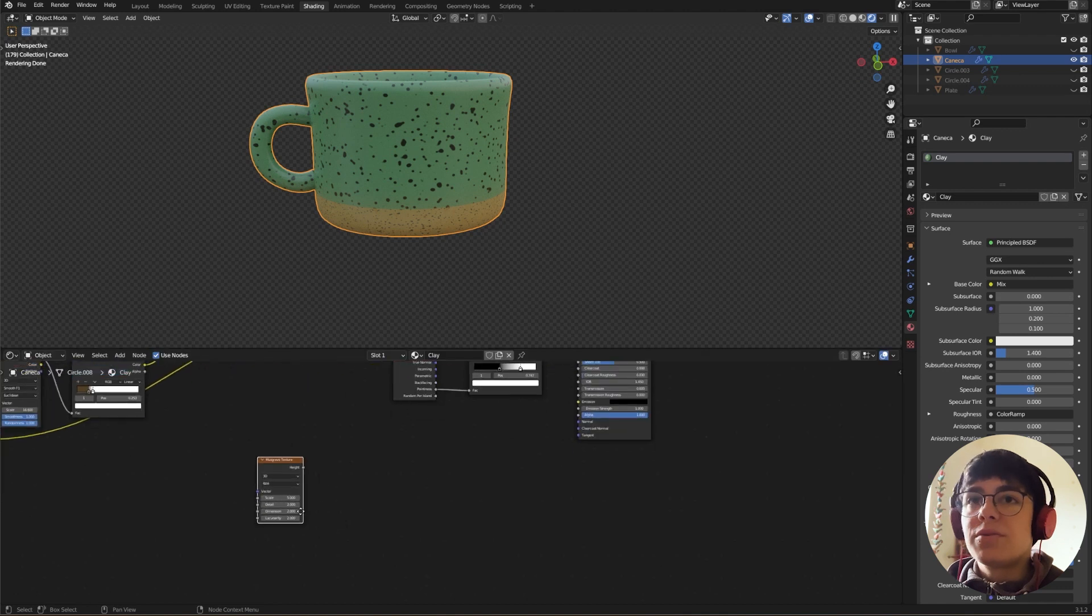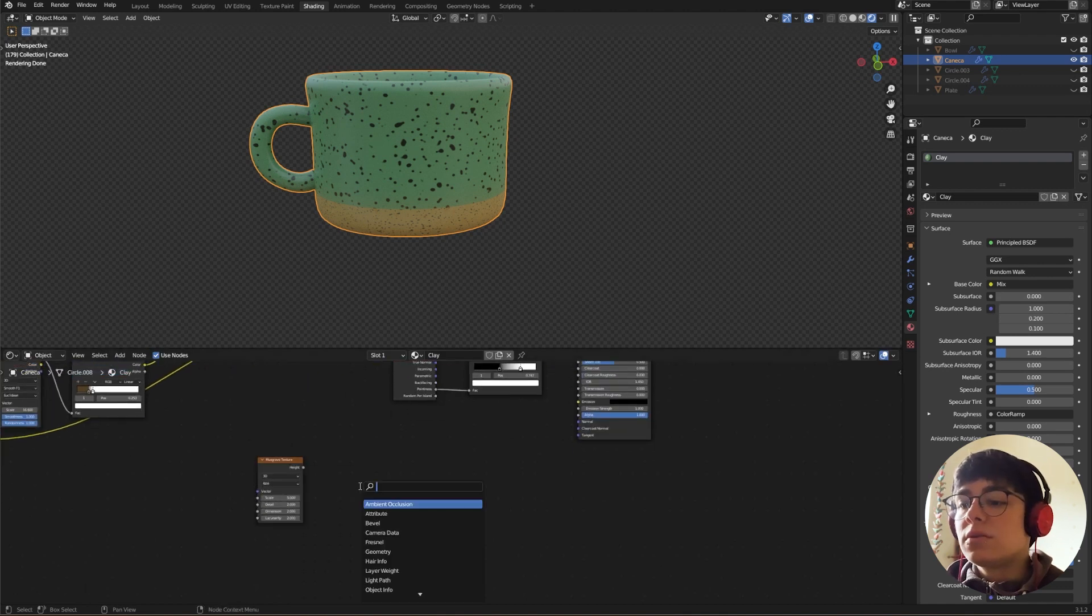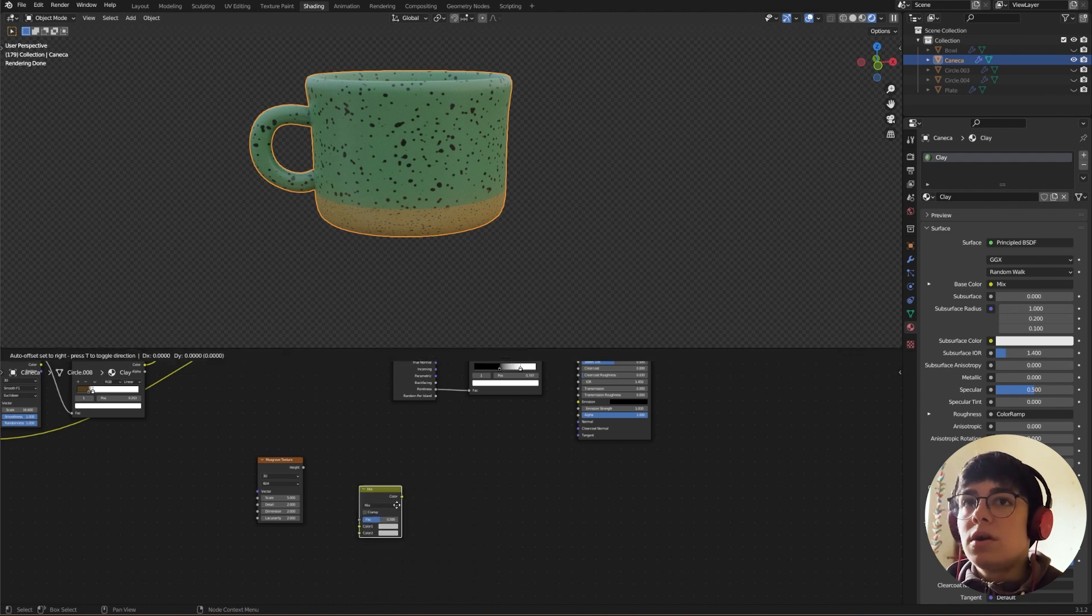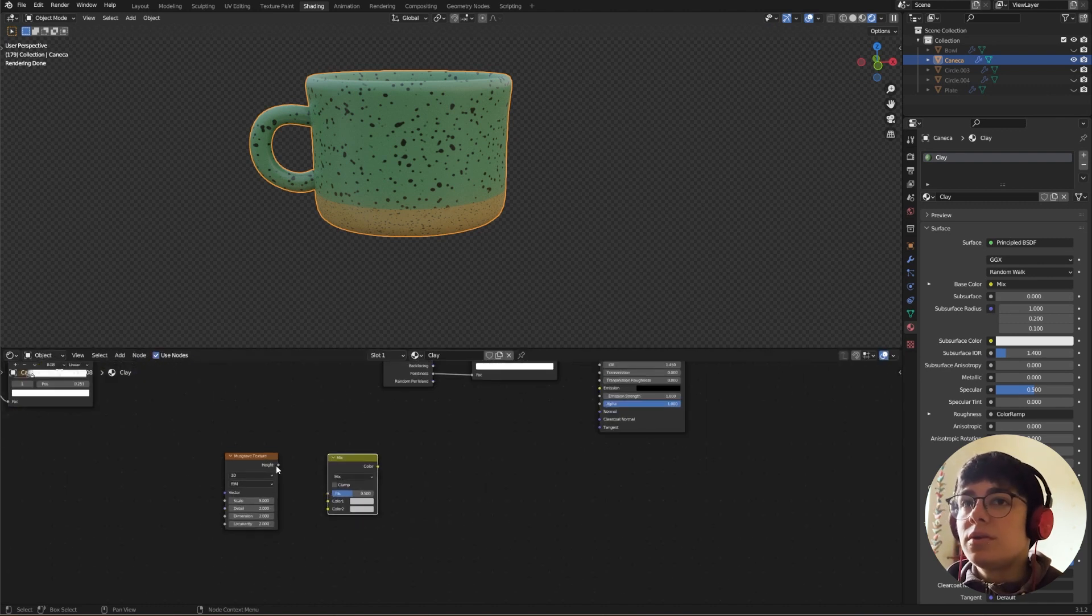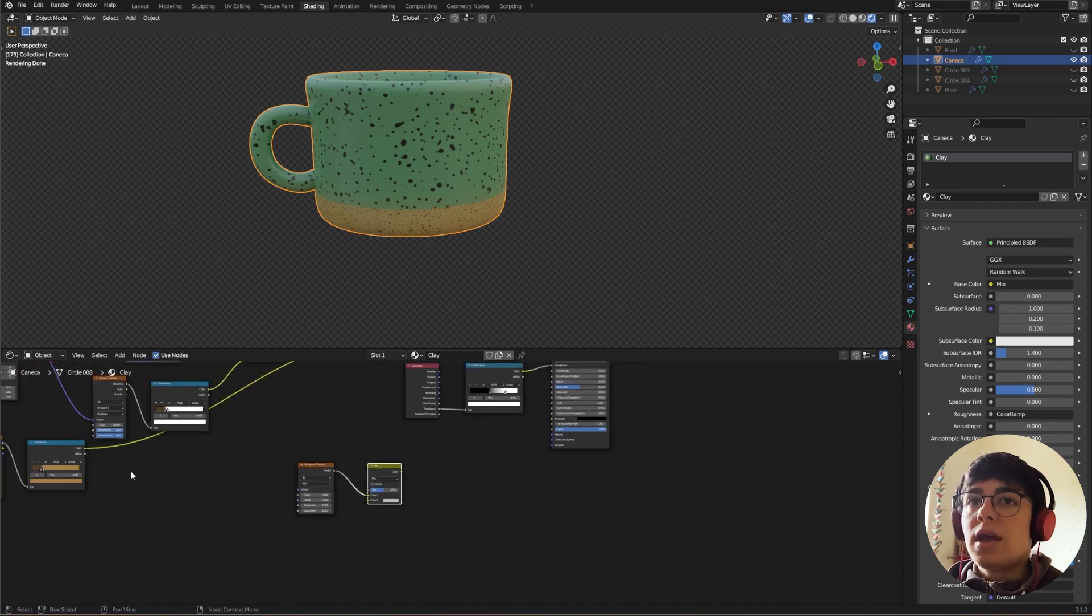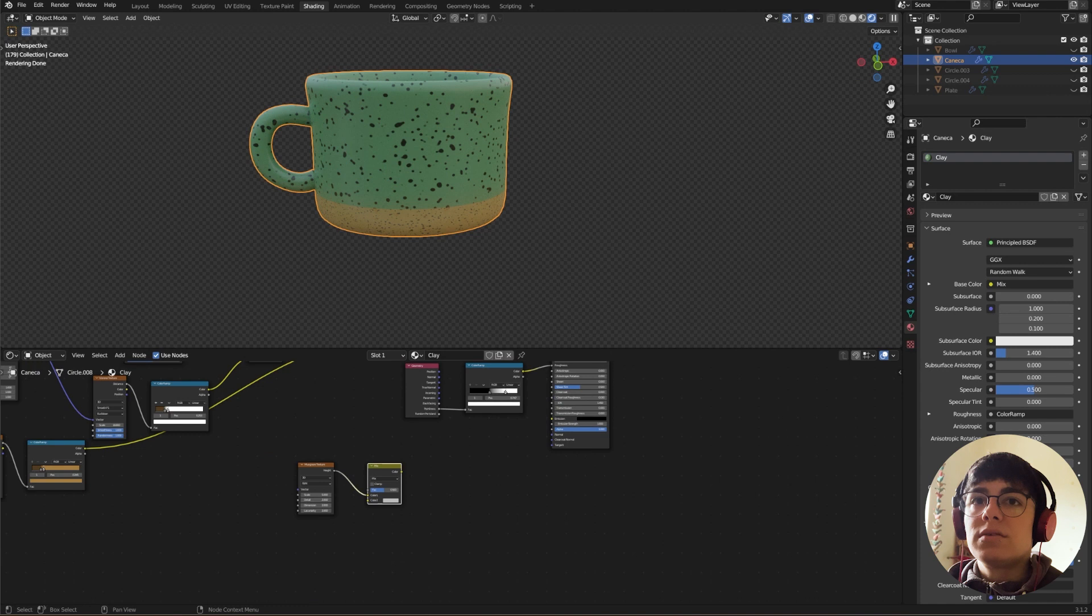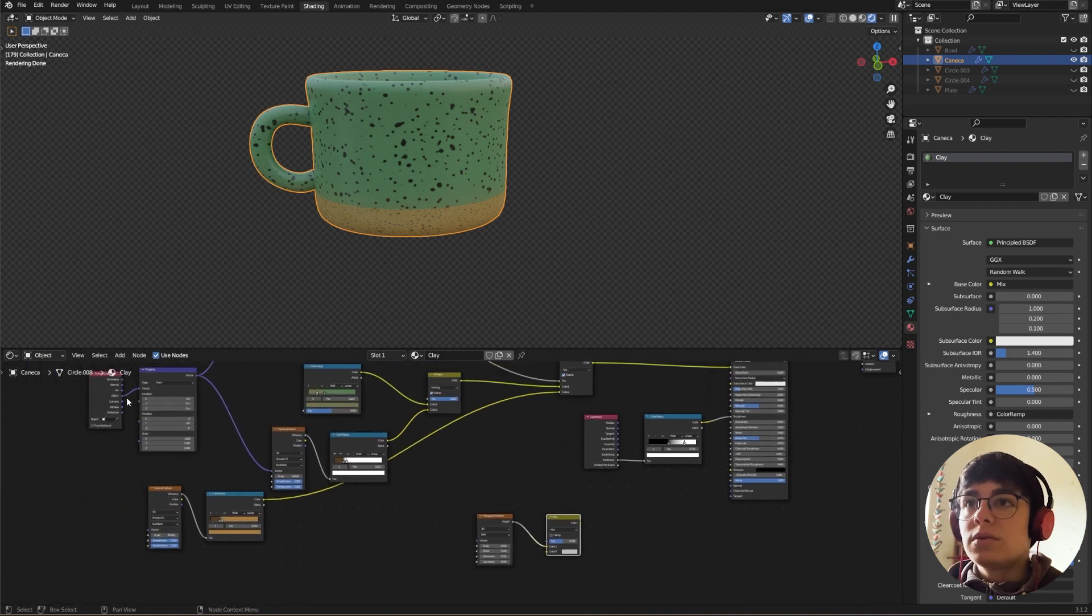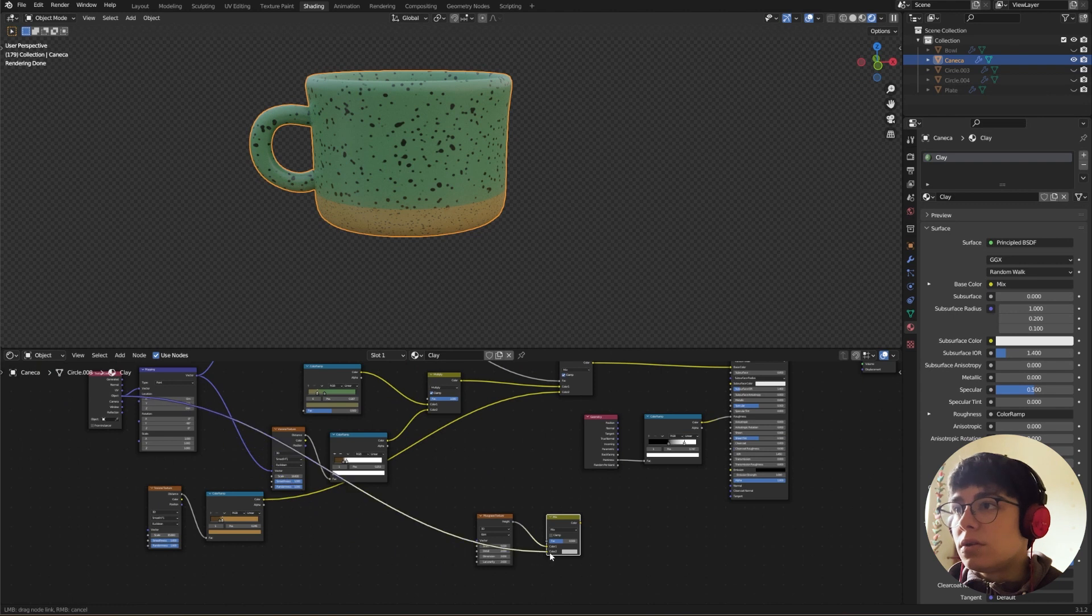I'm going to take this out of the way. A Musgrave texture, a Mix RGB. Connect the height to the color one and connect the color two to Object, like so.